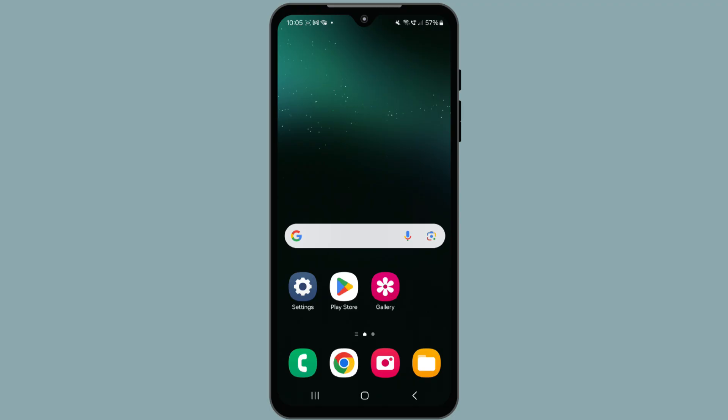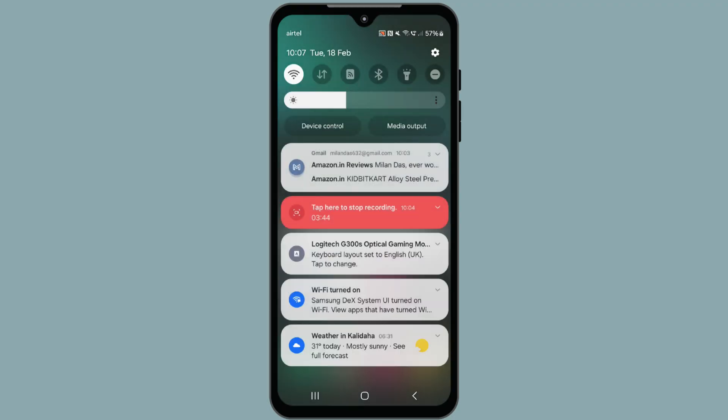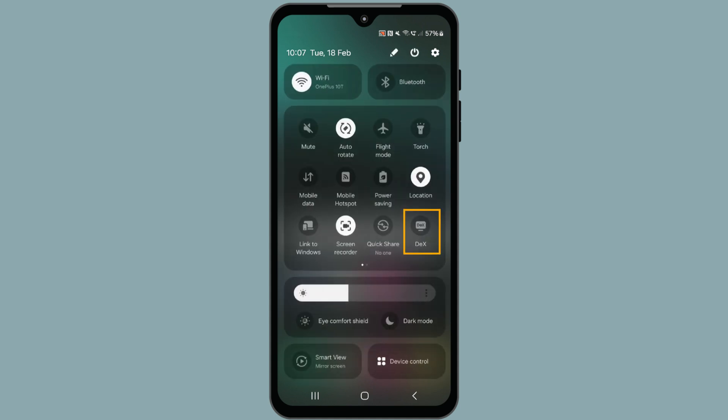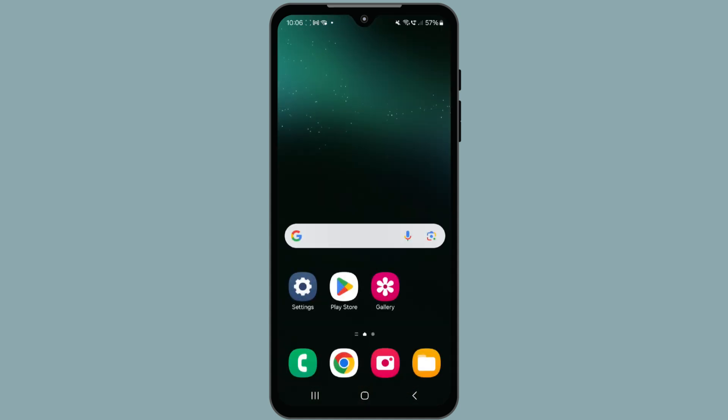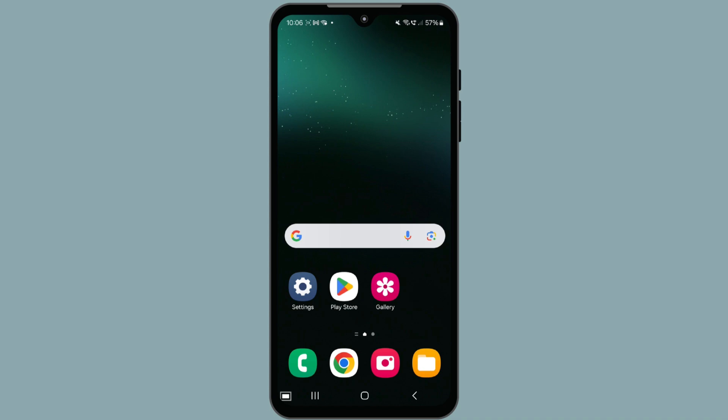Once your phone is connected to the monitor, enable the DeX feature from the quick settings panel. DeX will then launch on the monitor, displaying a desktop-like interface.